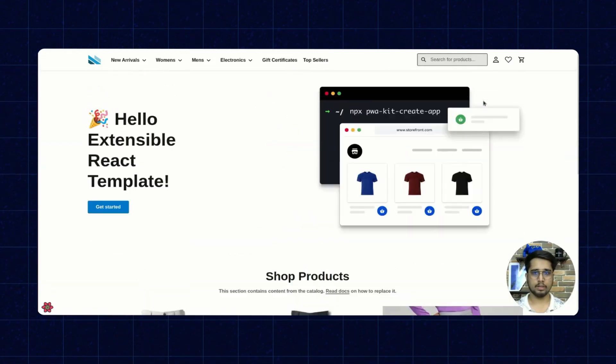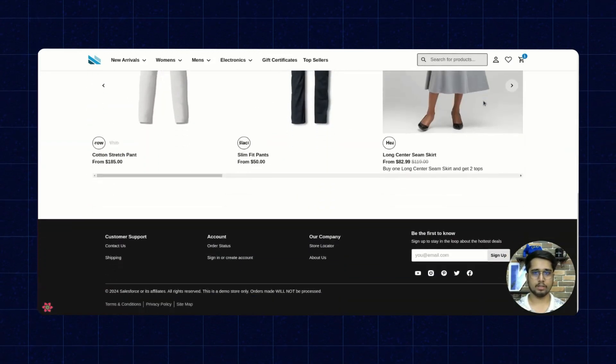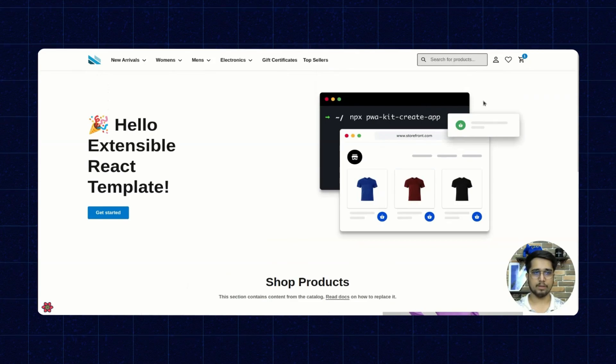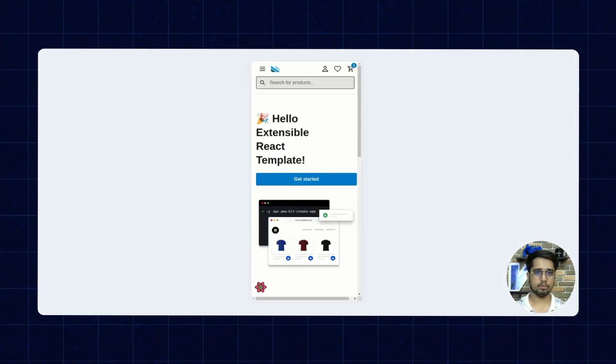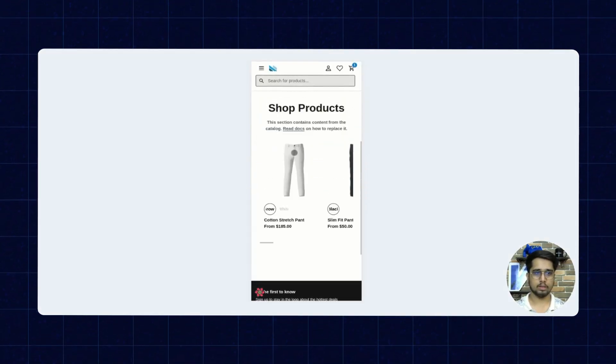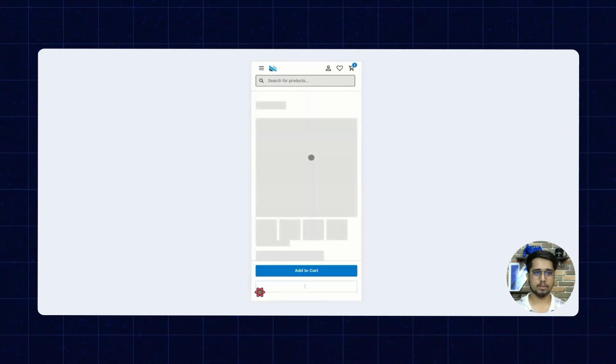You can see the app is loaded now. Let's see this app in mobile view. Let me open one of the product pages.